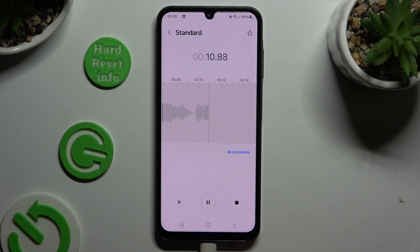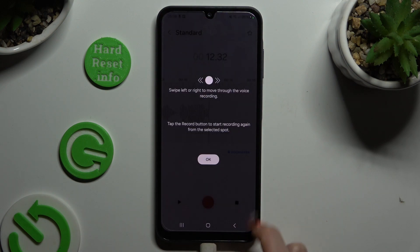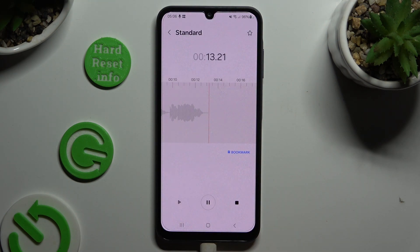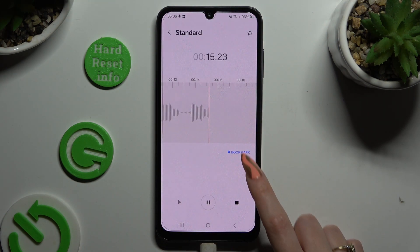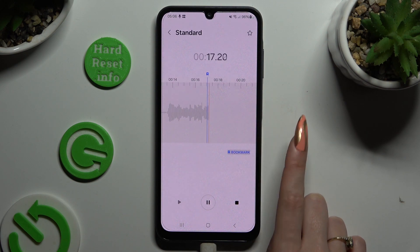To pause it or unpause it, use the same button. To add a bookmark, click on bookmark over here.